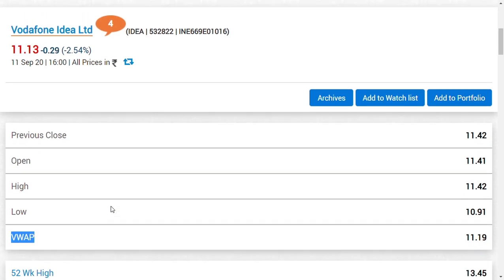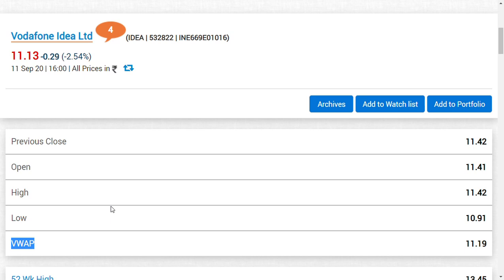Hi friends, welcome back to my channel. In this video, we are going to discuss some factors about Vodafone Idea Limited. First, how I am seeing Vodafone Idea right now, as we're coming to the close of this month.